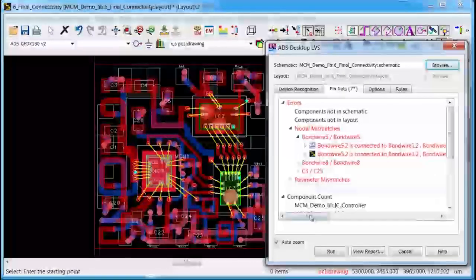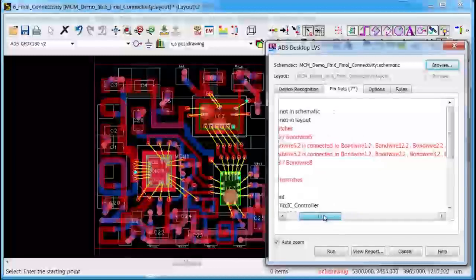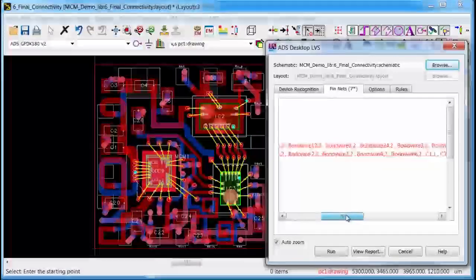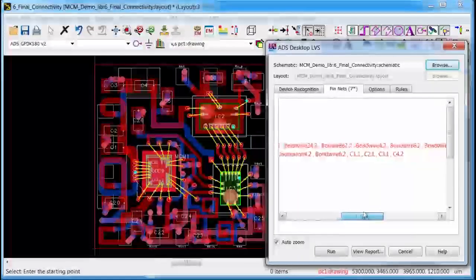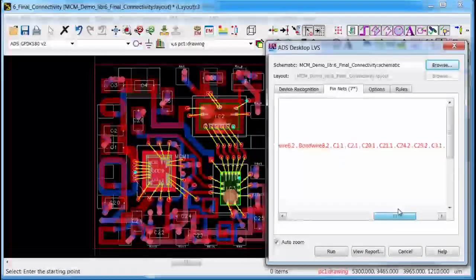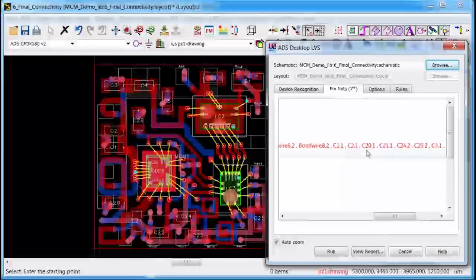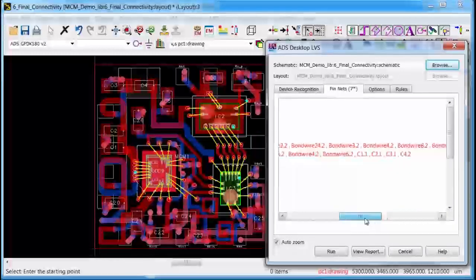So for example it tells me that the output bond wire is supposed to be connected to the bypass capacitors and to the RF matching capacitors. But in my layout it's only connected to the matching capacitors.